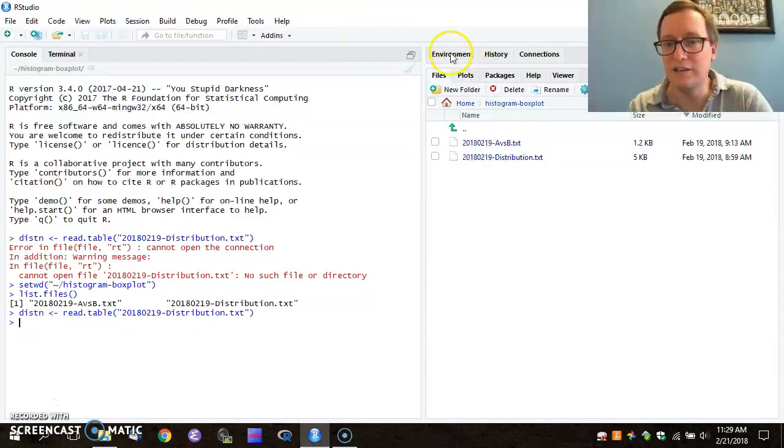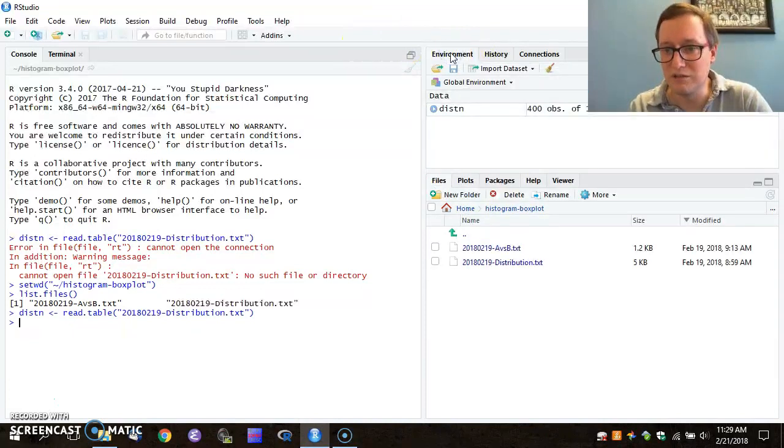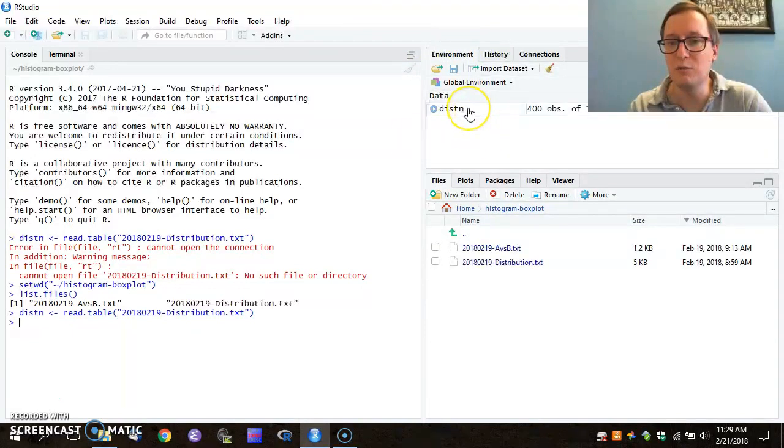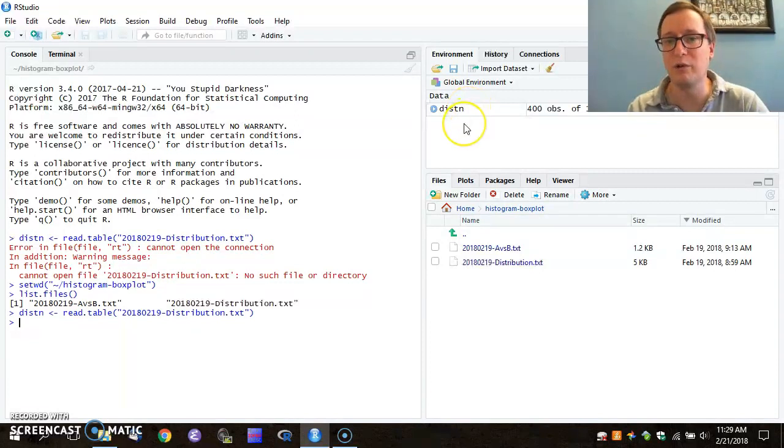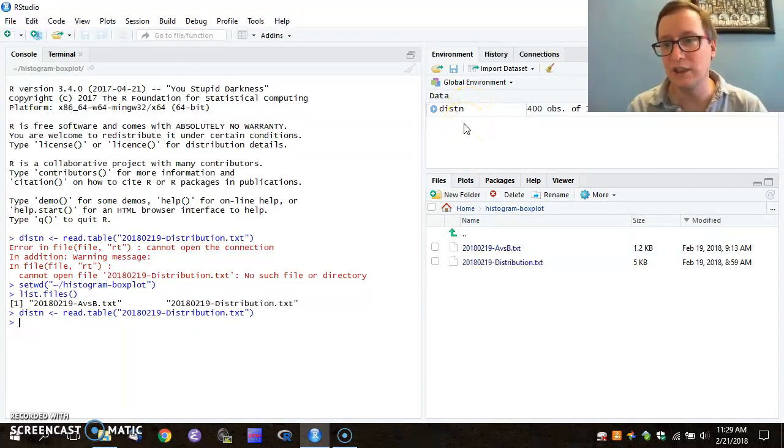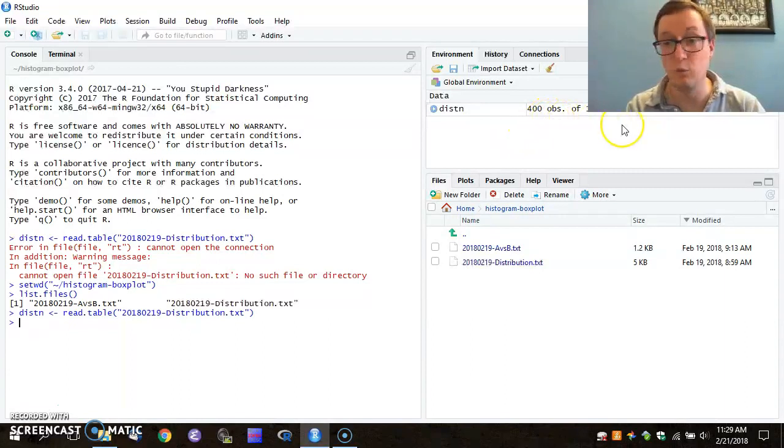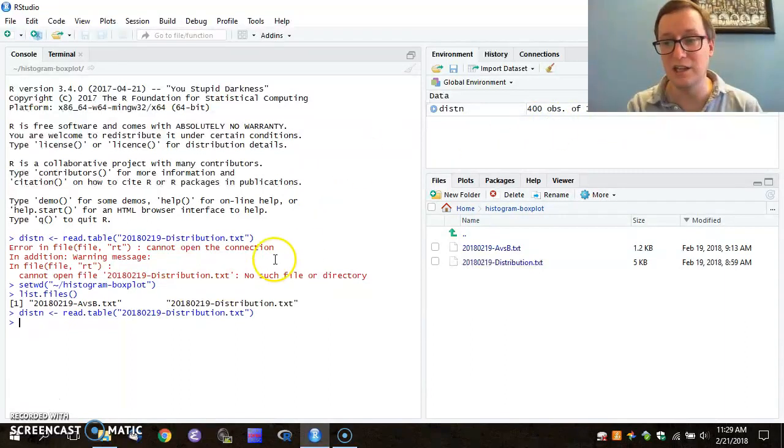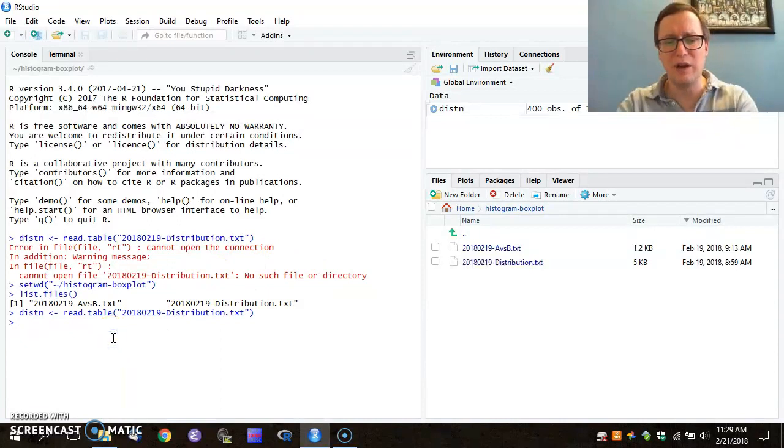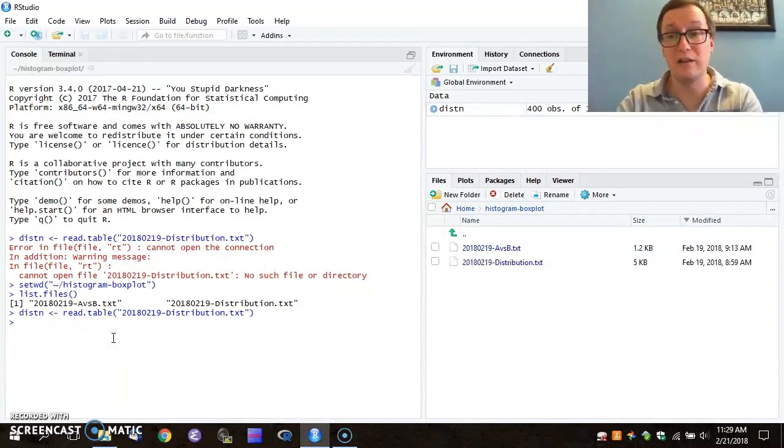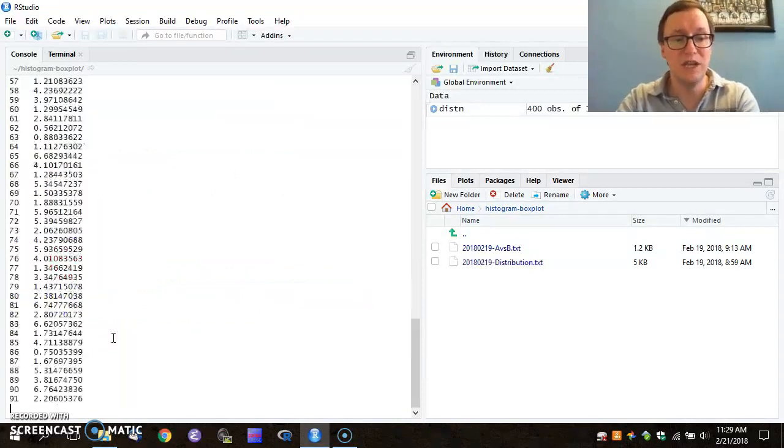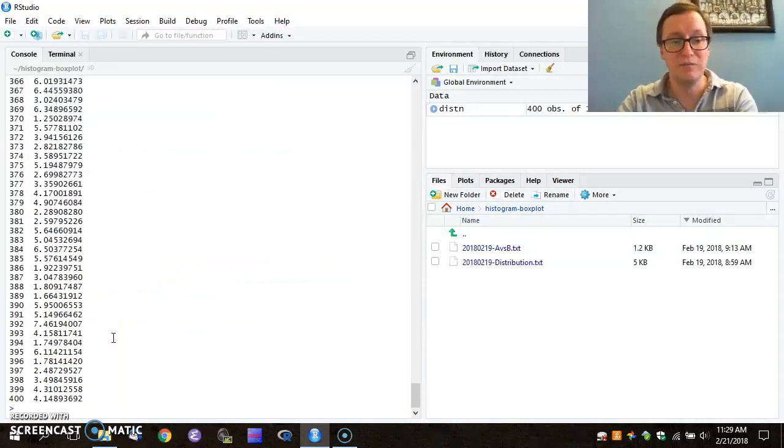If I look at the environment area up here, you can see that when I read that, a new variable was created called distn, and there are 400 observations of one variable. That's very helpful, but I would actually like to see a little bit about what I got from that.